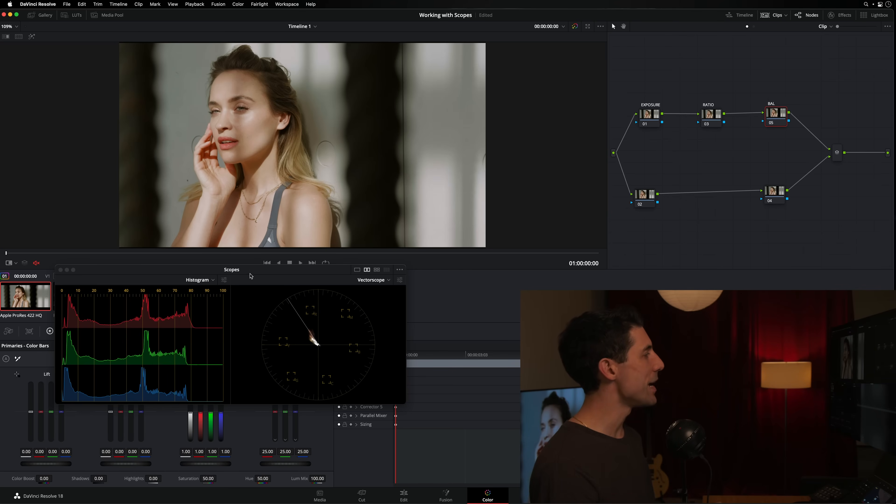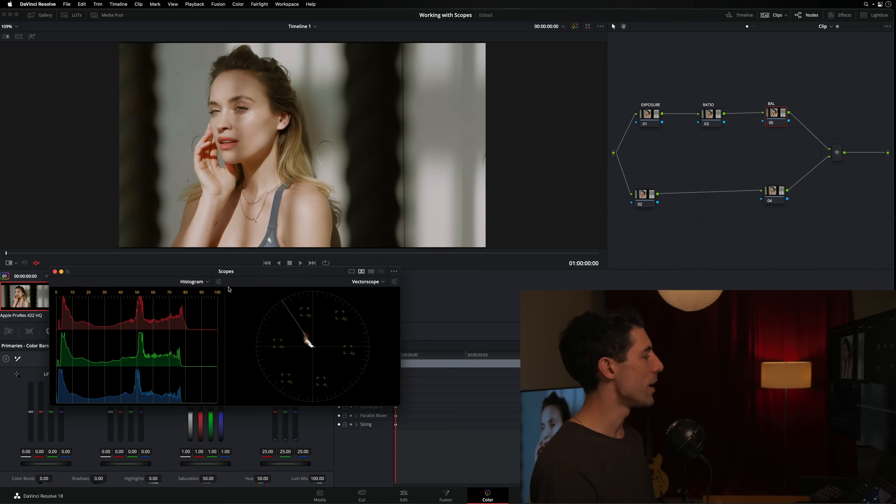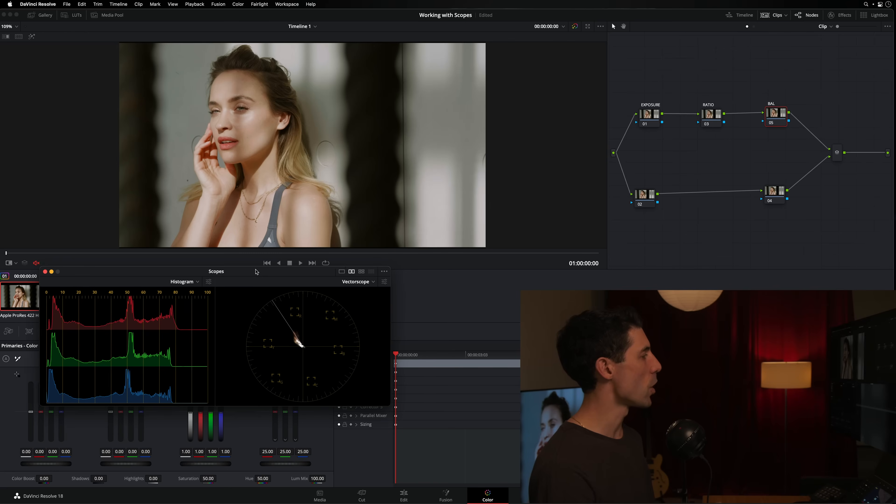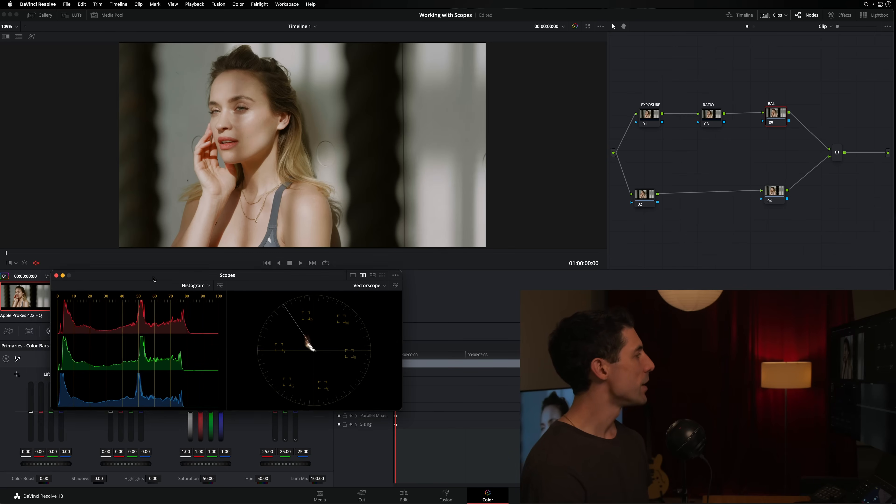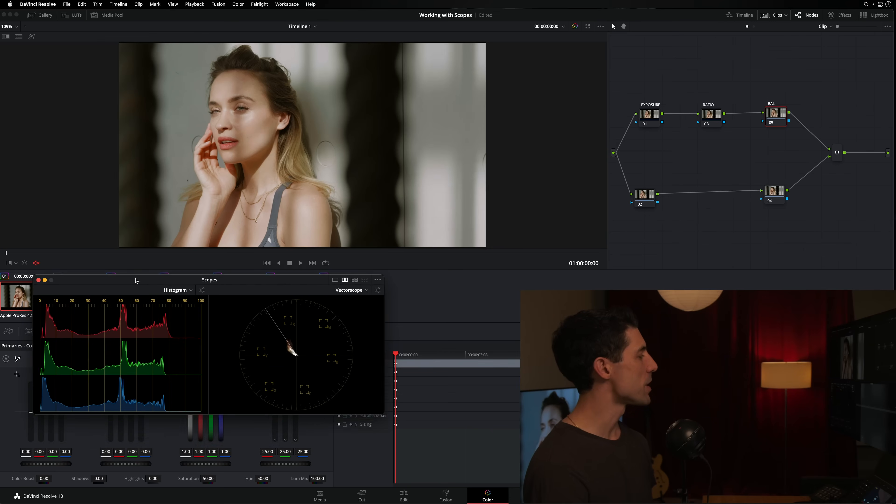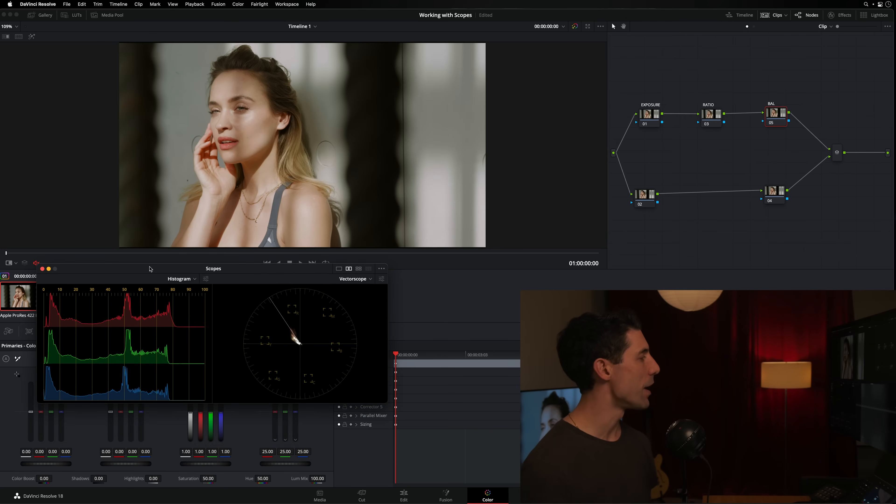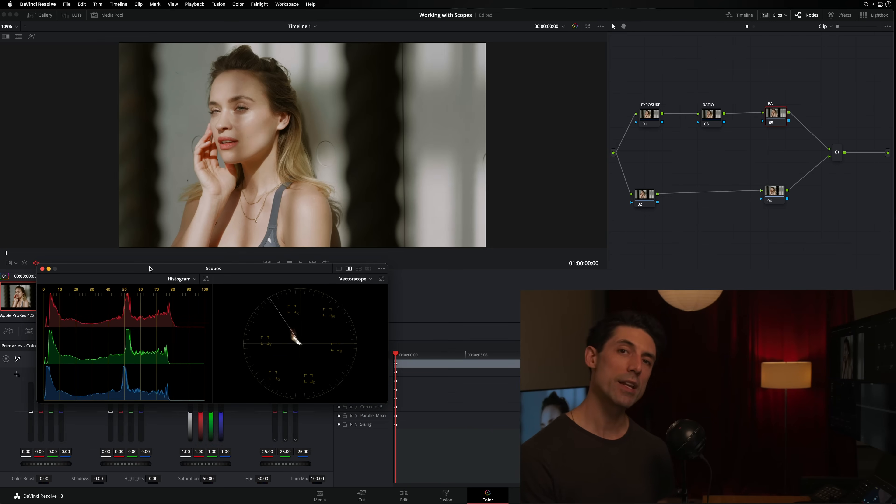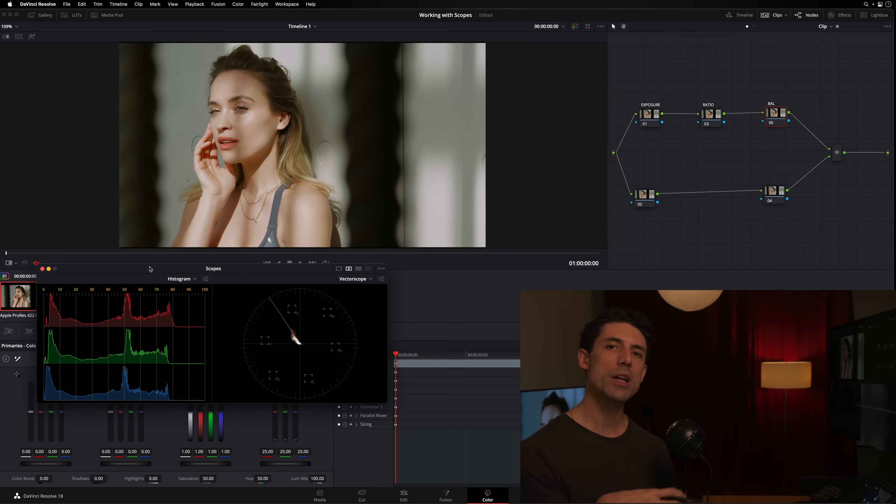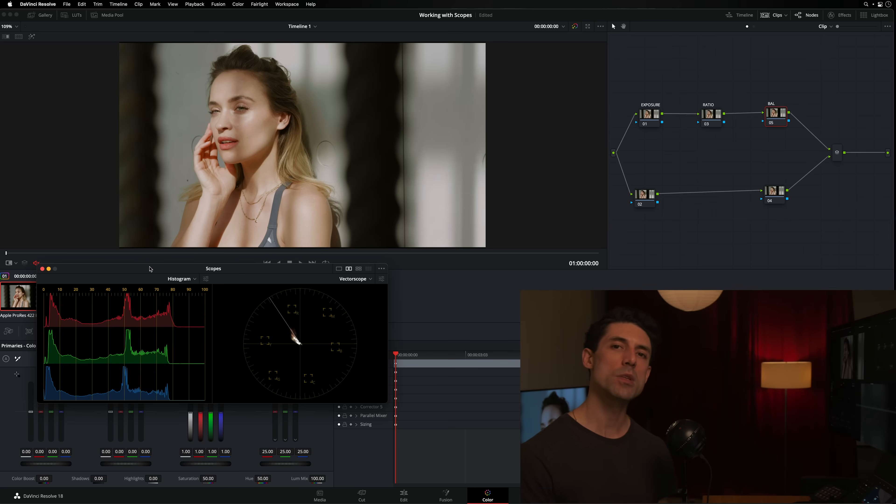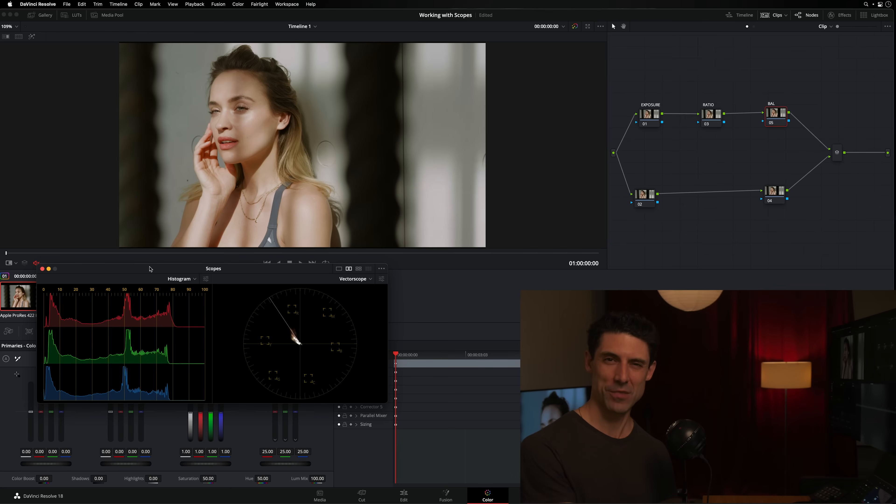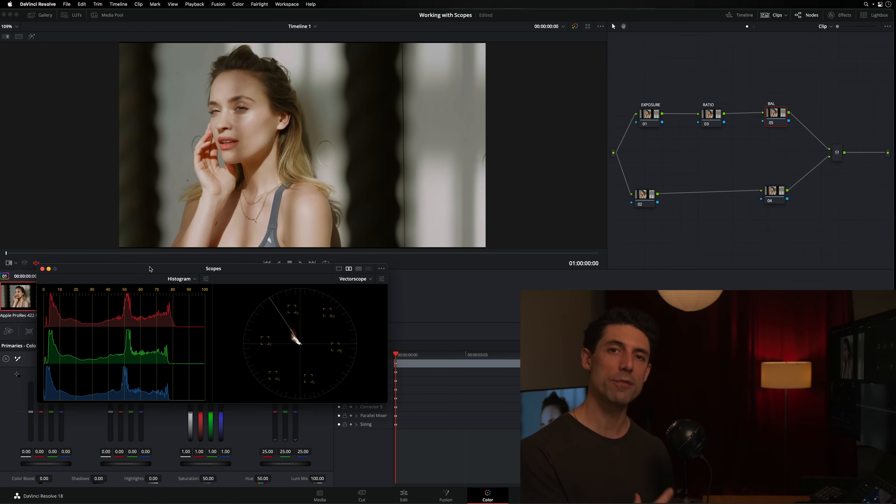Those are the main two scopes that I rely on when I'm color grading. Now let's talk about some of the ways that I will use scopes. Overall, the way that I use scopes, as we kind of alluded to a minute ago, I'm not using scopes to tell me what to do. We're going to talk more about that in a minute. Scopes are not my second client. I'm using scopes to tell me what I'm doing. Does that make sense? I'm using them to give me feedback on what I've done and where it's taking the image.